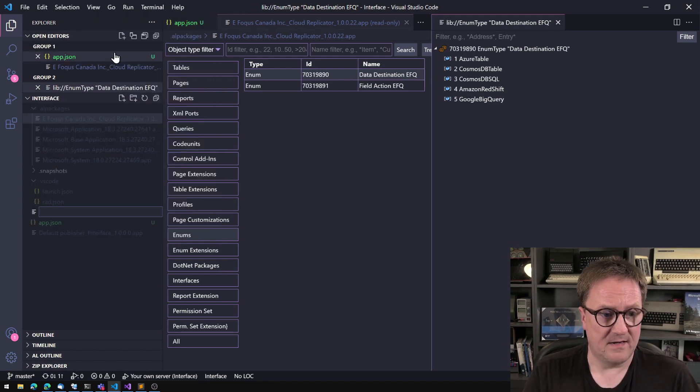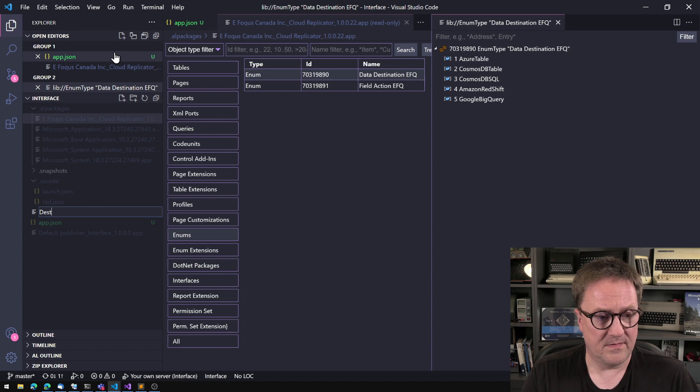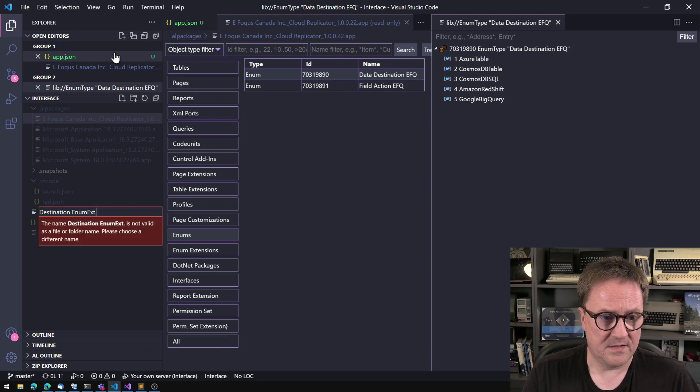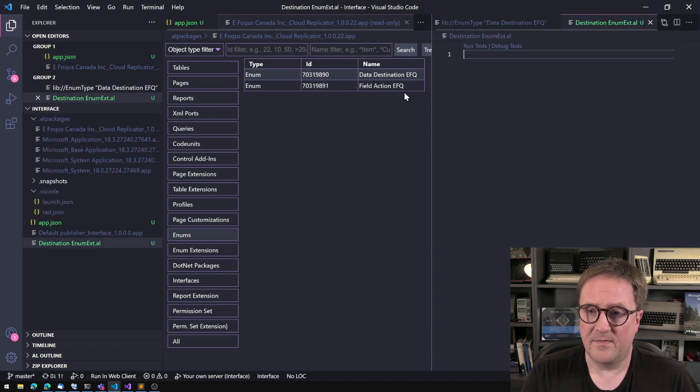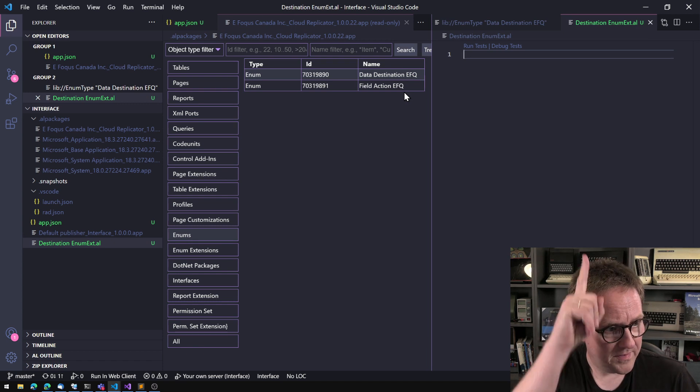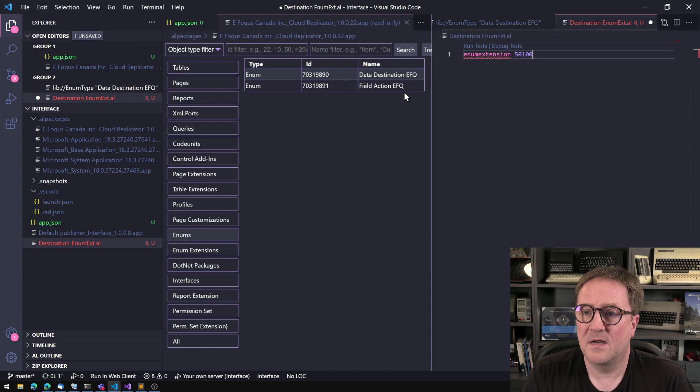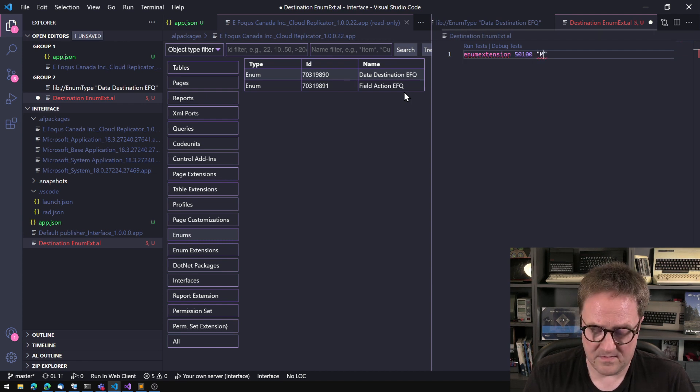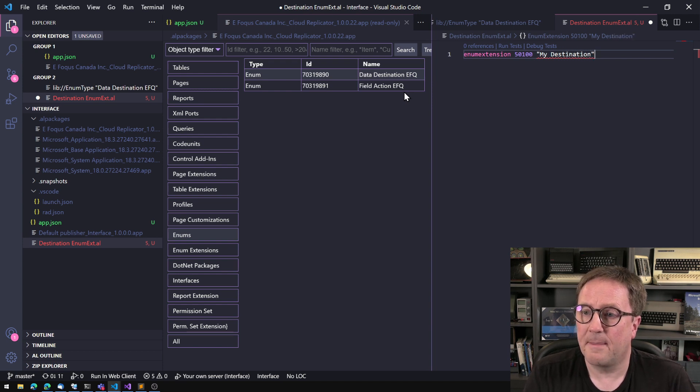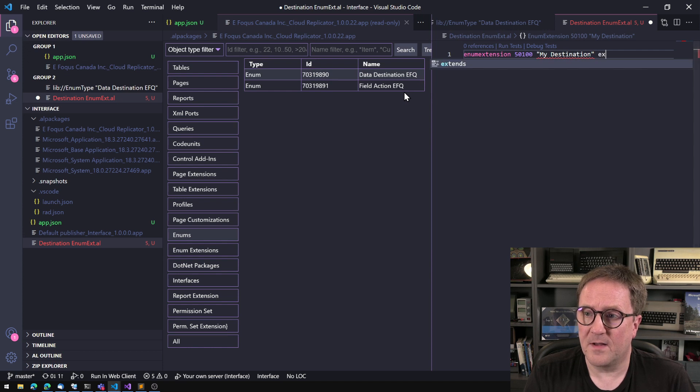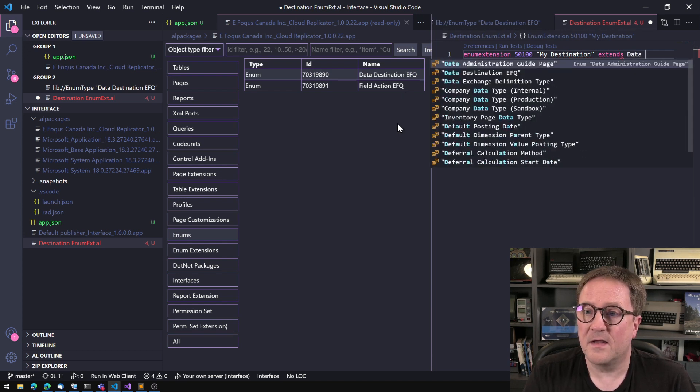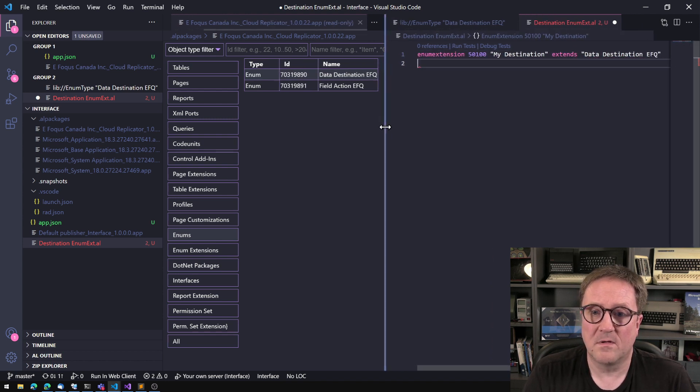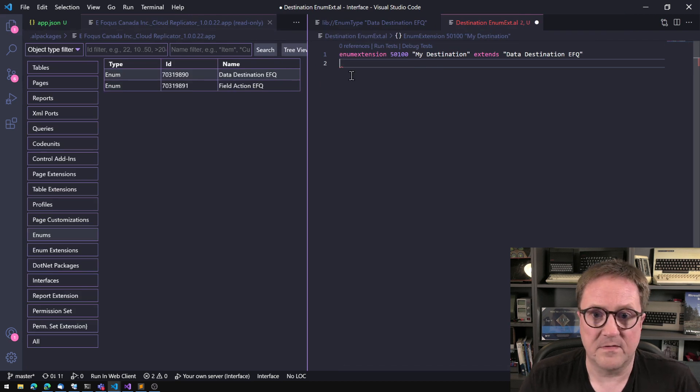And we can do that by adding a destination enum extension file. This is an enum extension, My destination, extends data destination EFQ.